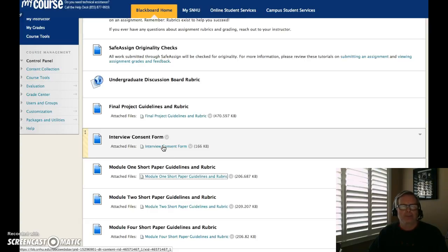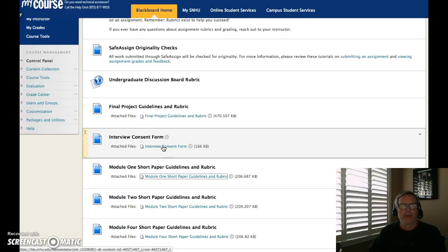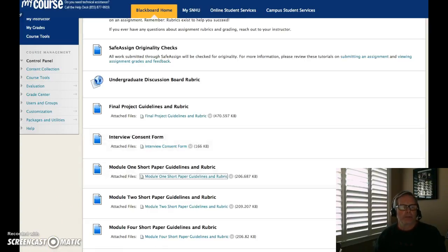Please pay attention to the rubrics — they're very important. Make sure you research all the assignment guidelines before you submit your assignments. Thank you so much and have a great week, everyone. I'll see you in Blackboard.